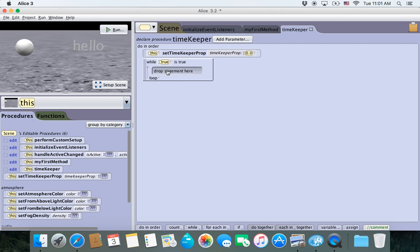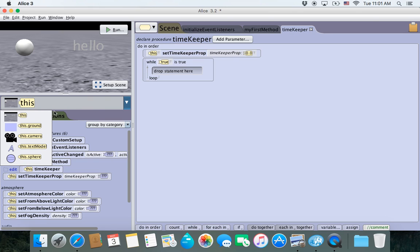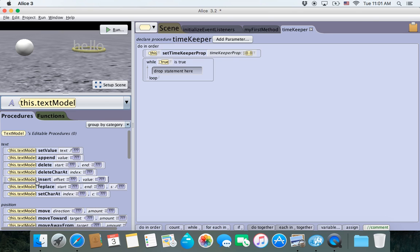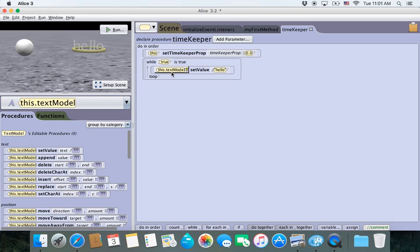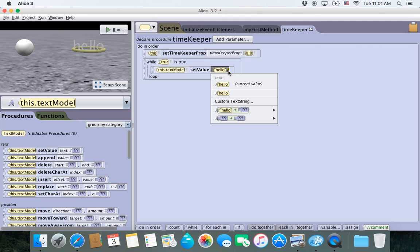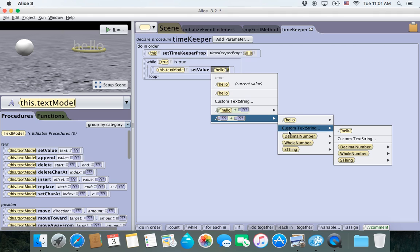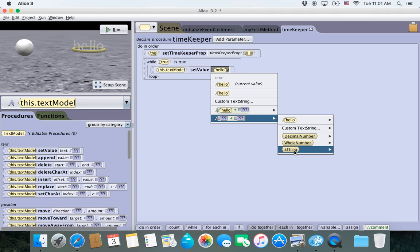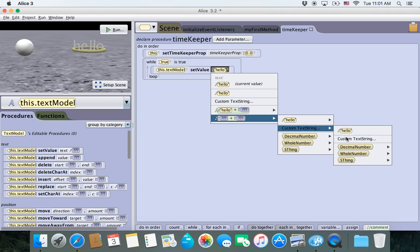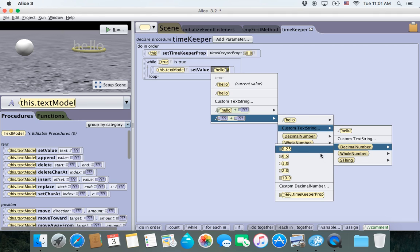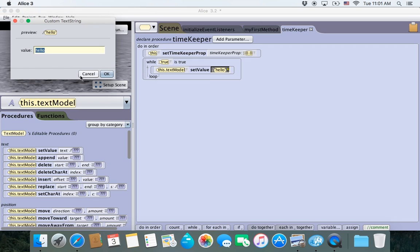Inside the loop, we're going to put three lines of code. The first line: go down to the text model and set the value of the text model. We can use the plus/question-mark option to concatenate. For the first value, choose custom text string — I'll say 'time: ' — and for the second value, choose decimal number and select the TimeKeeper property. So this will set the text model to display 'time: ' followed by whatever value is in the TimeKeeper property.